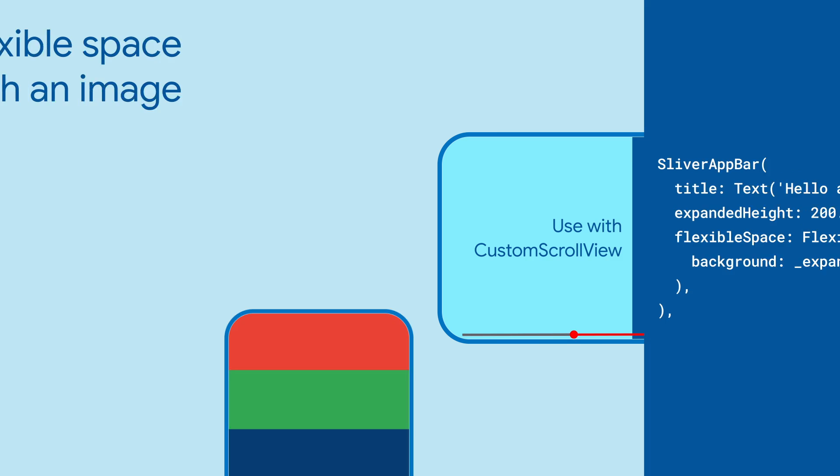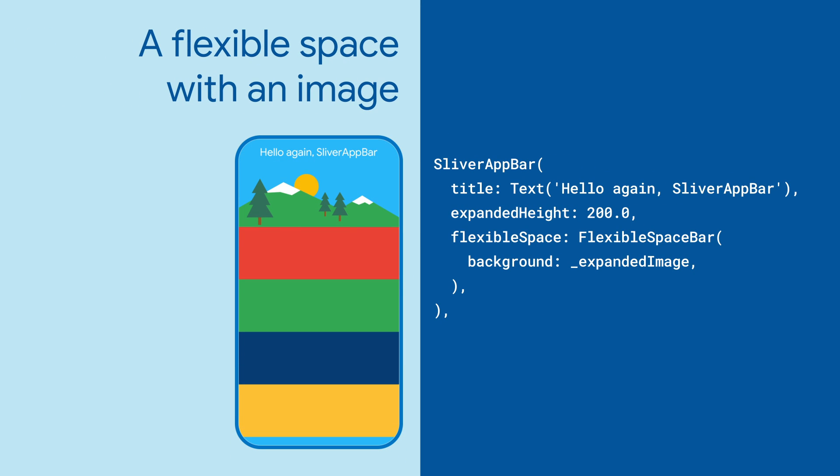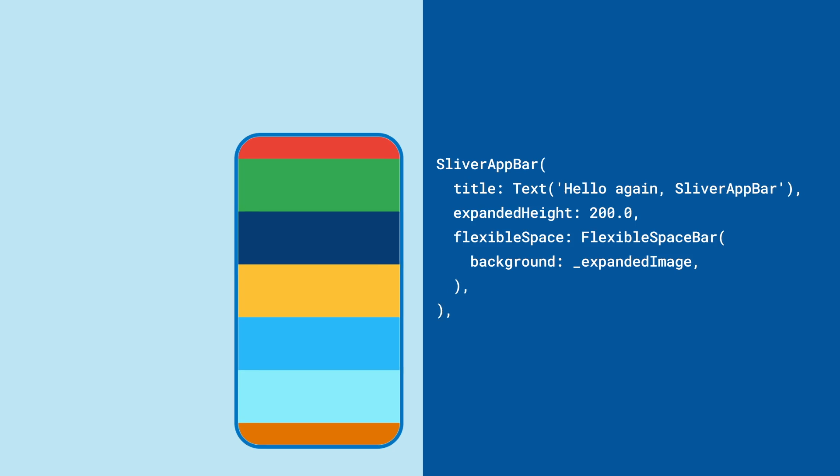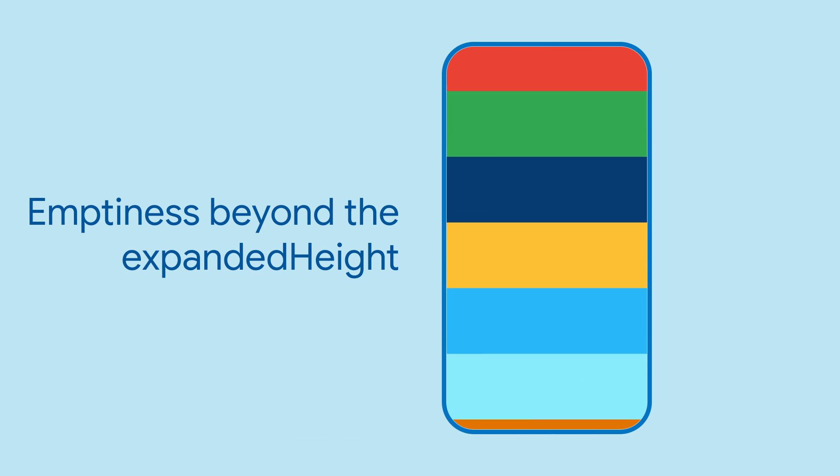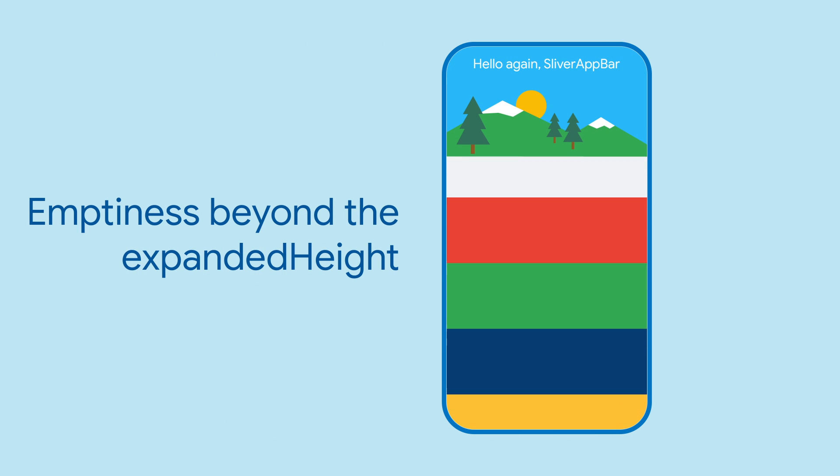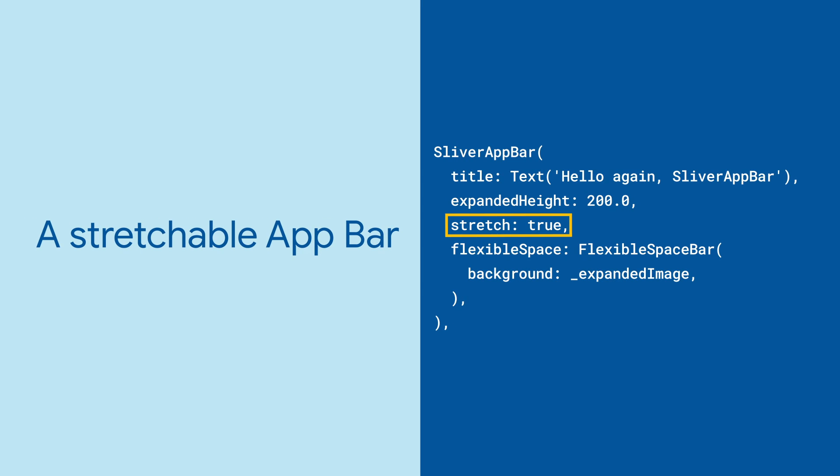You can create a flexible area that expands to a given height using the expandedHeight and flexibleSpace properties. But what happens to the SliverAppBar when you reach the top of the list of slivers? To give an app bar room to stretch, set the stretch property to true.